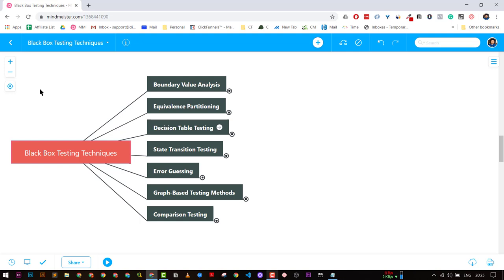Whenever you are taking any kind of interviews, you should know about these techniques because whenever you are creating test cases and test scenarios, you need these techniques to create better test cases and get better test coverage. You can apply these testing techniques which give you more test cases and good coverage with fewer test cases. That is the main motive of these testing techniques.